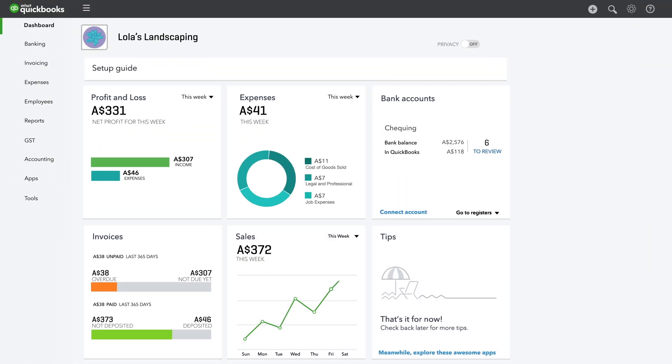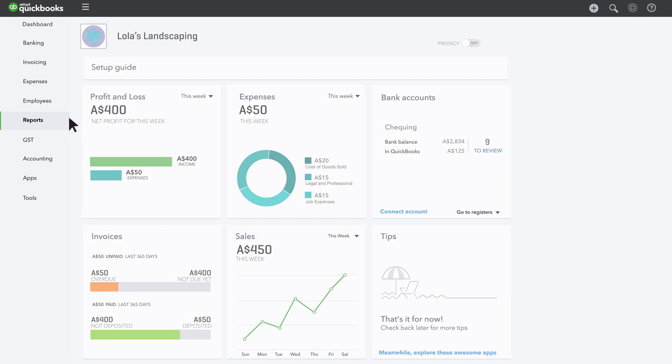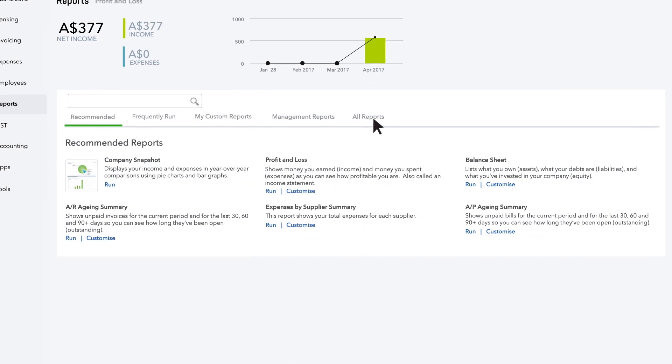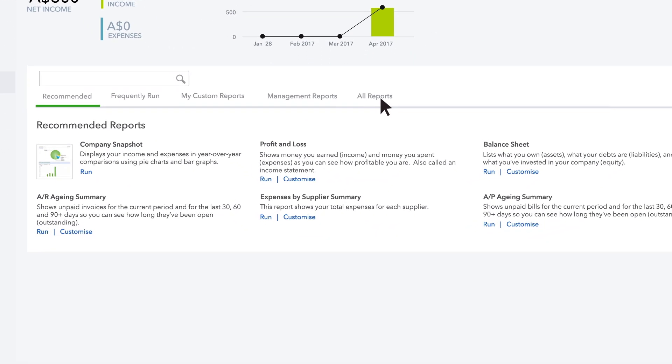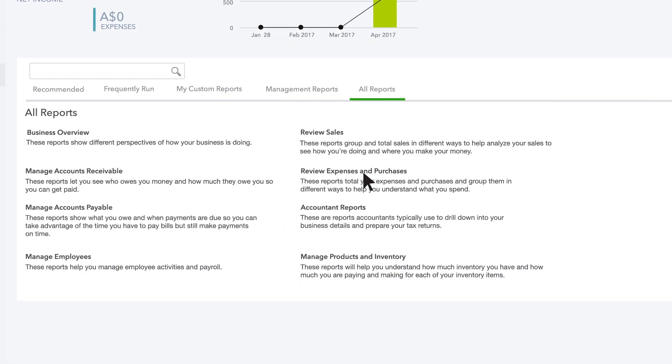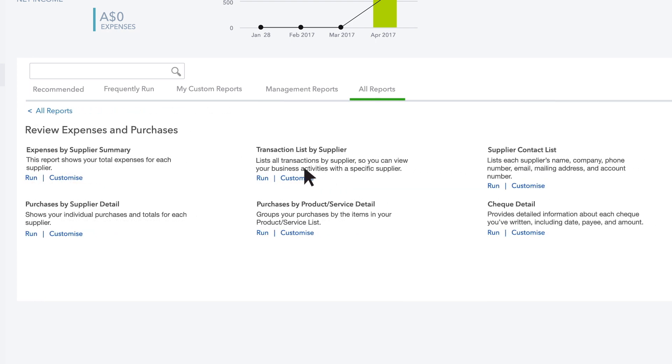To look at those expense reports, go to Reports, choose All Reports, then choose Review Expenses and Purchases.